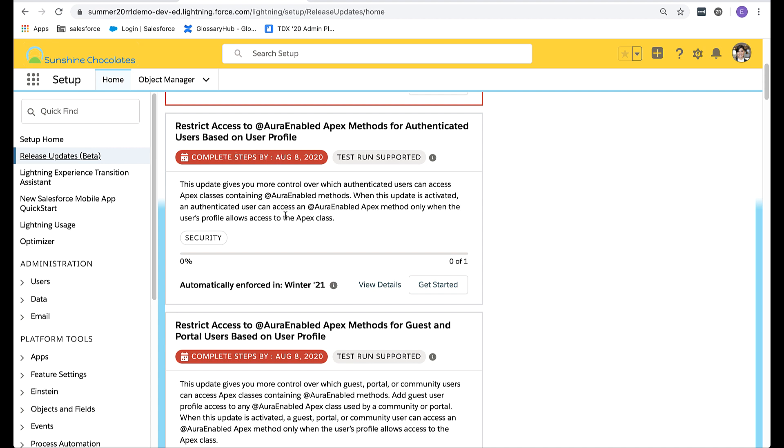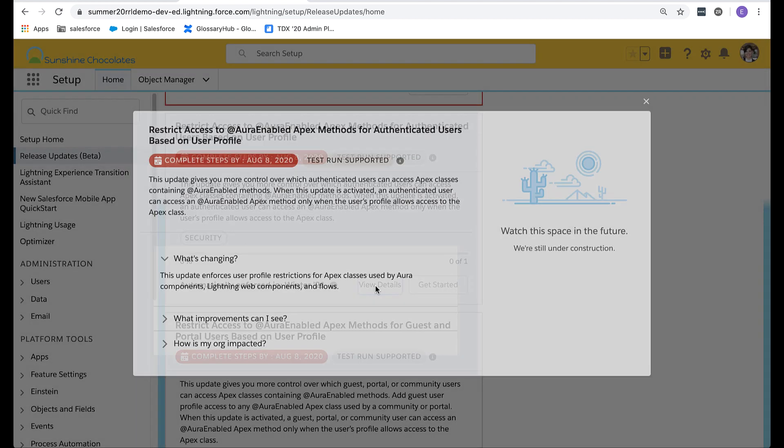To learn more about the change, select view details. The view details box will highlight what's changing, what improvements you'll see, and how your org is impacted.